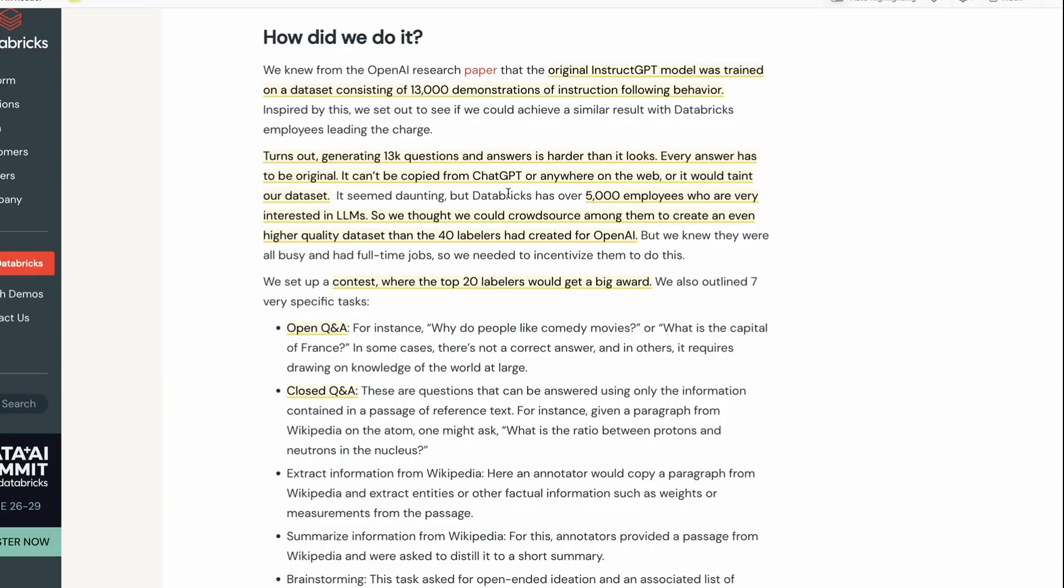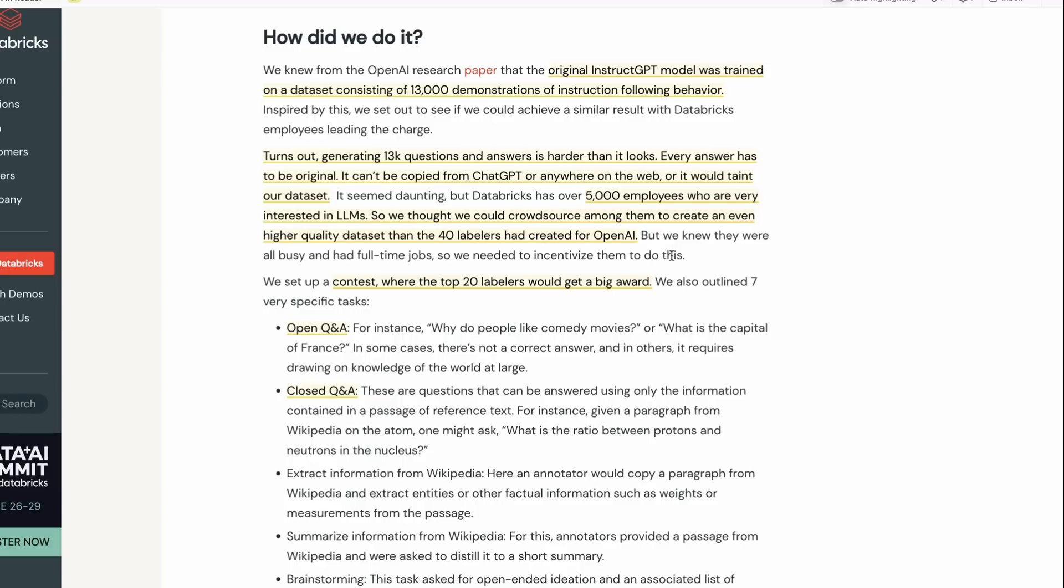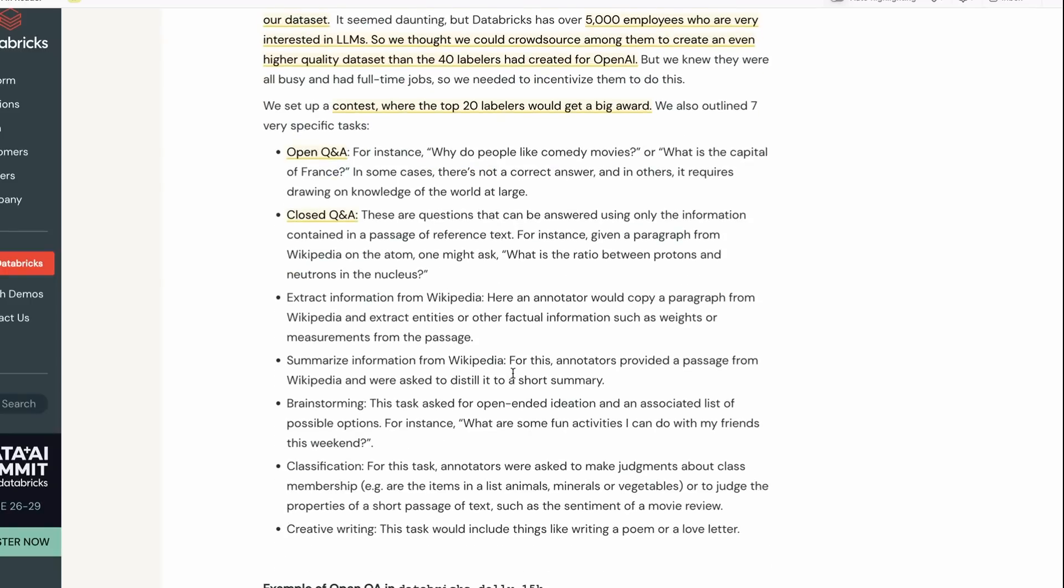The other thing that I think is a really interesting point they make is that the OpenAI dataset was actually made with 40 labelers, whereas the Databricks one has 5,000 people. It's probably not 5,000 in total but it's certainly a lot more than 40. We're talking about thousands of people here. The interesting thing with that is we're probably going to get a more diverse sense in the actual dataset.